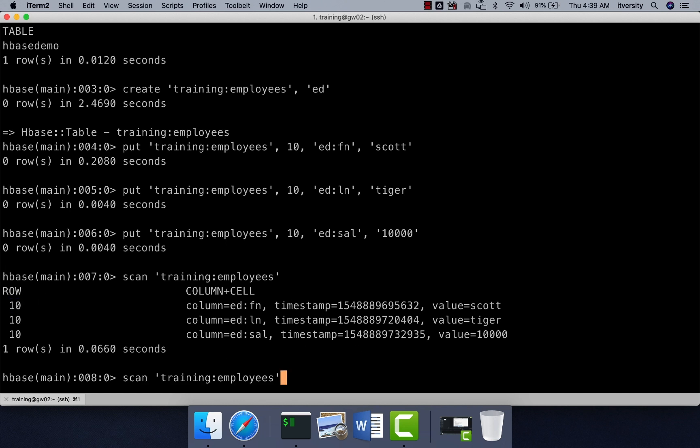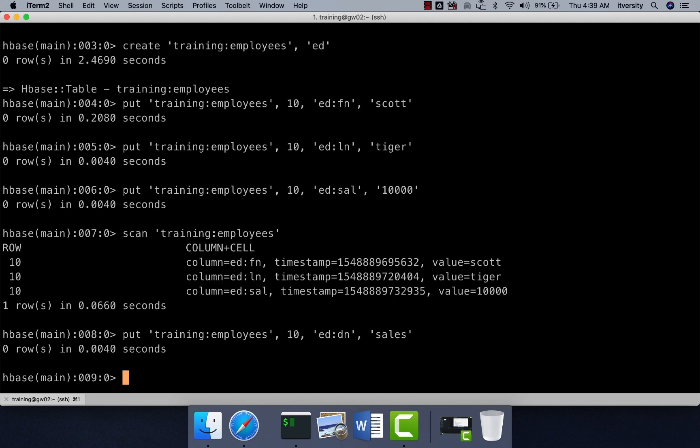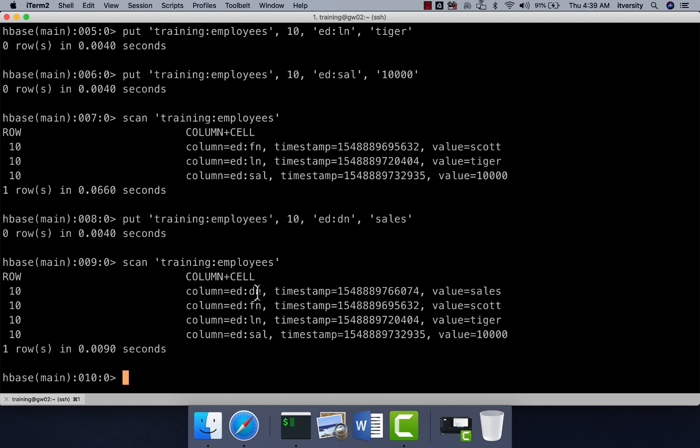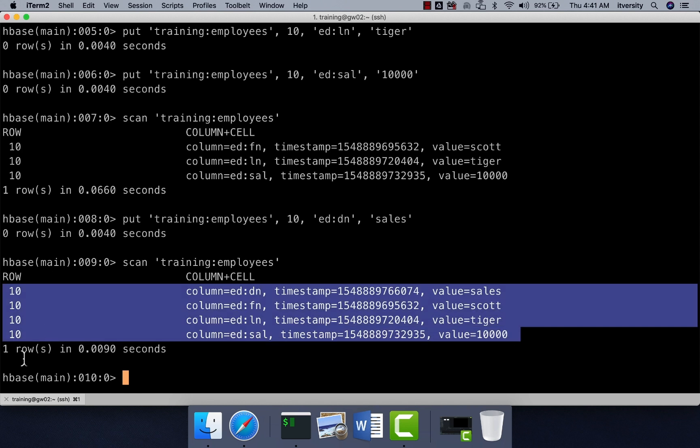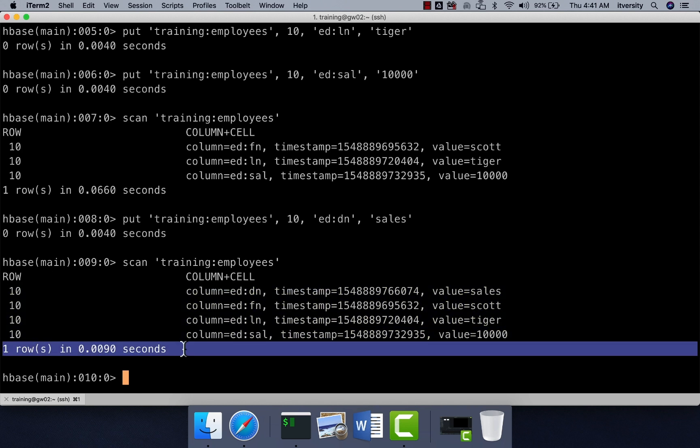Now let us actually give the department name also. So in this case, let's say DN which stands for department name and let's say it is sales department. Now if you scan, you can see the department name also, even though it is inserted last, it came at the beginning because if you actually sort the column names DN will come first. So data is sorted based on column names within each row. Even though it is showing four different lines here, you can see that it is saying one row because all of these cells belong to one row with key 10.